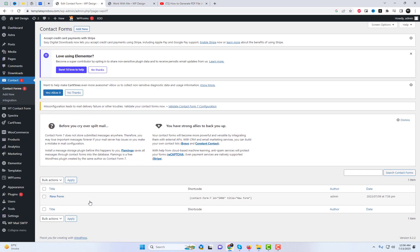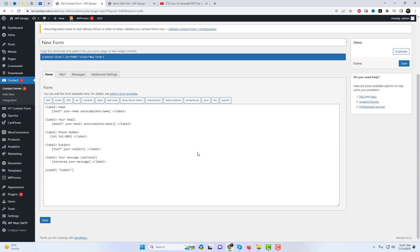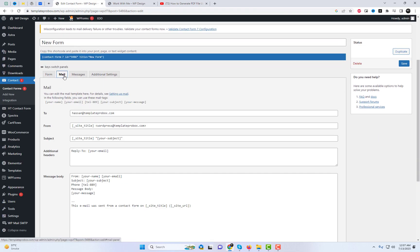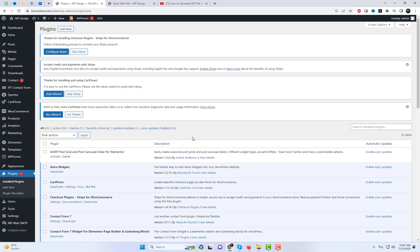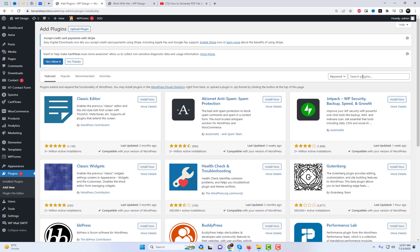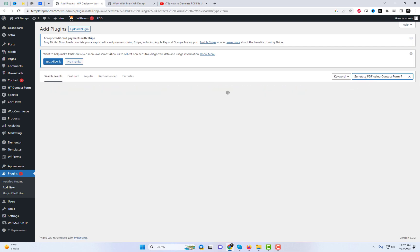Have you ever struggled with the hassle of handling document files after receiving form submissions on your website? Well, we've got the perfect solution for you. The Generate PDF using Contact Form 7 plugin is here to simplify the process.